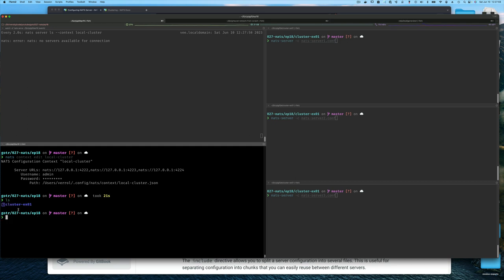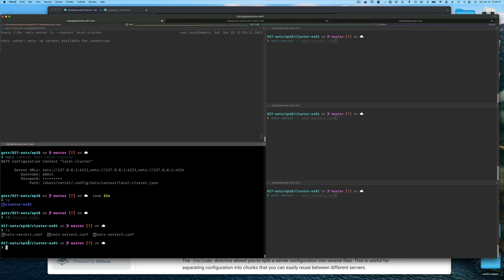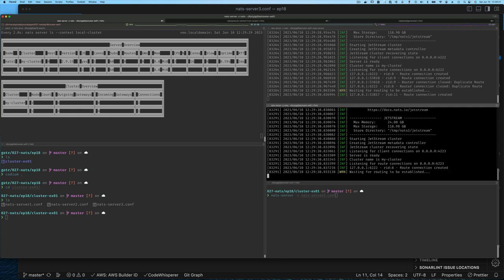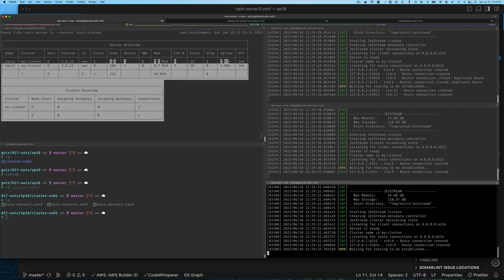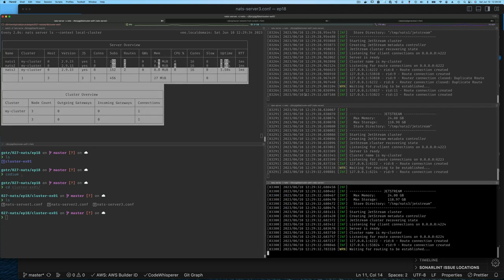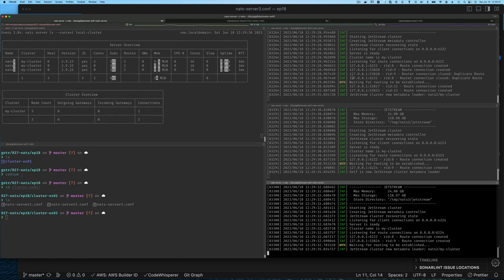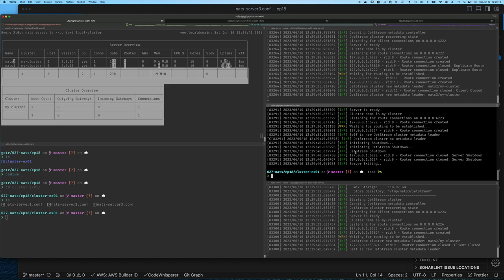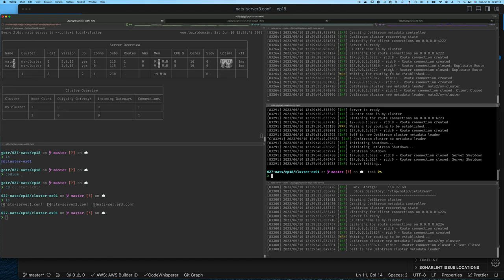In this directory I have a subdirectory called cluster example 01, and inside the 01 directory all I have are the three configuration files we used last time. If I fire up the cluster as I did before, I'm explicitly running NATS server and have to run each one separately. If I want to kill one I do Ctrl+C. So all that still works, but there's an easier way of doing this.